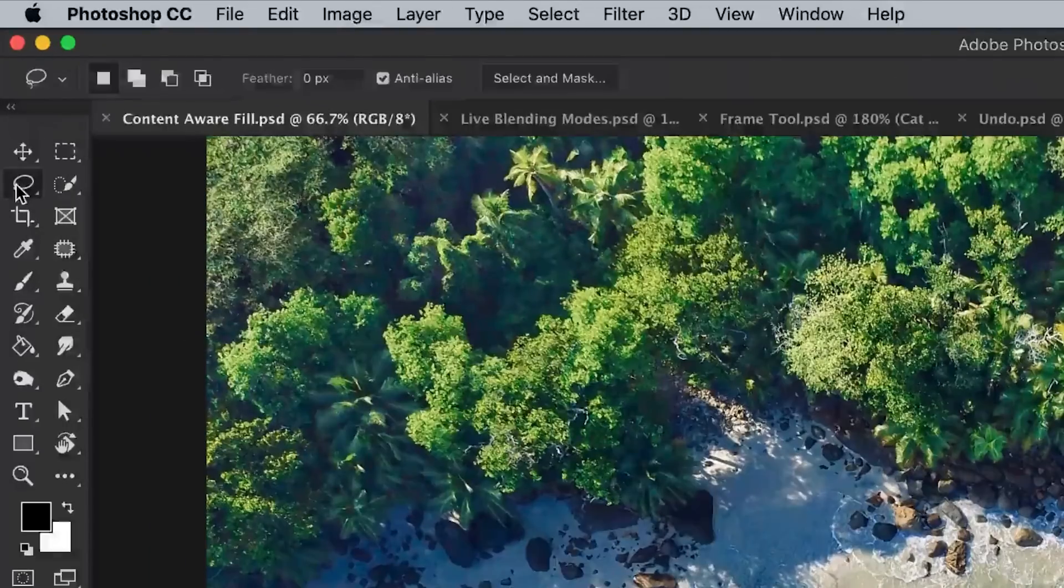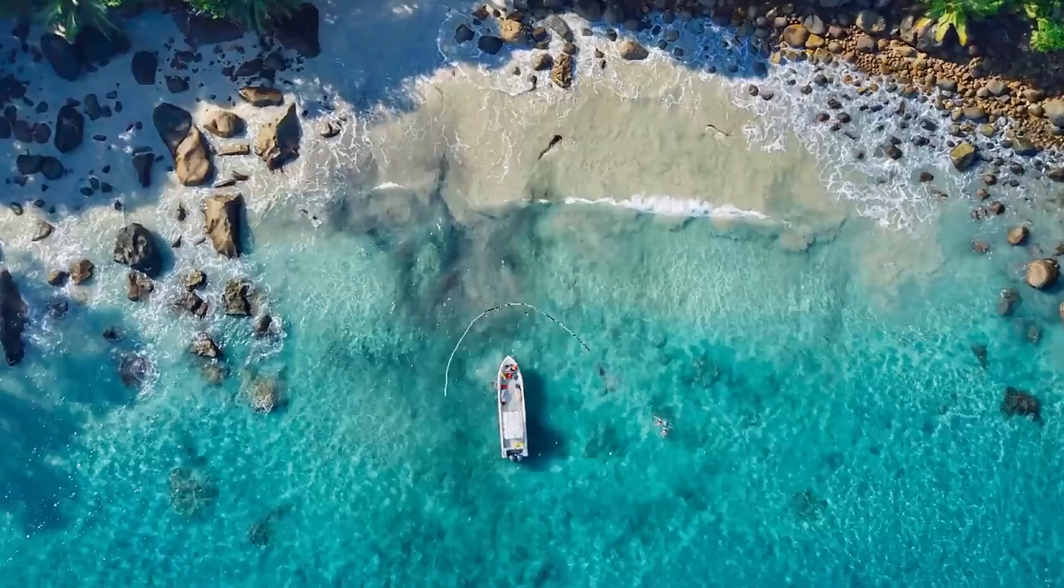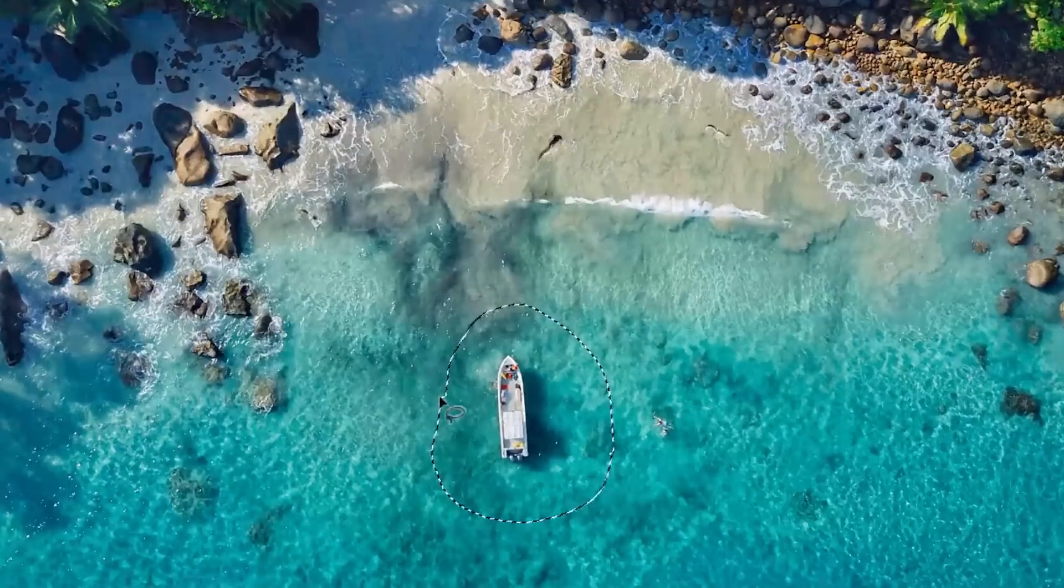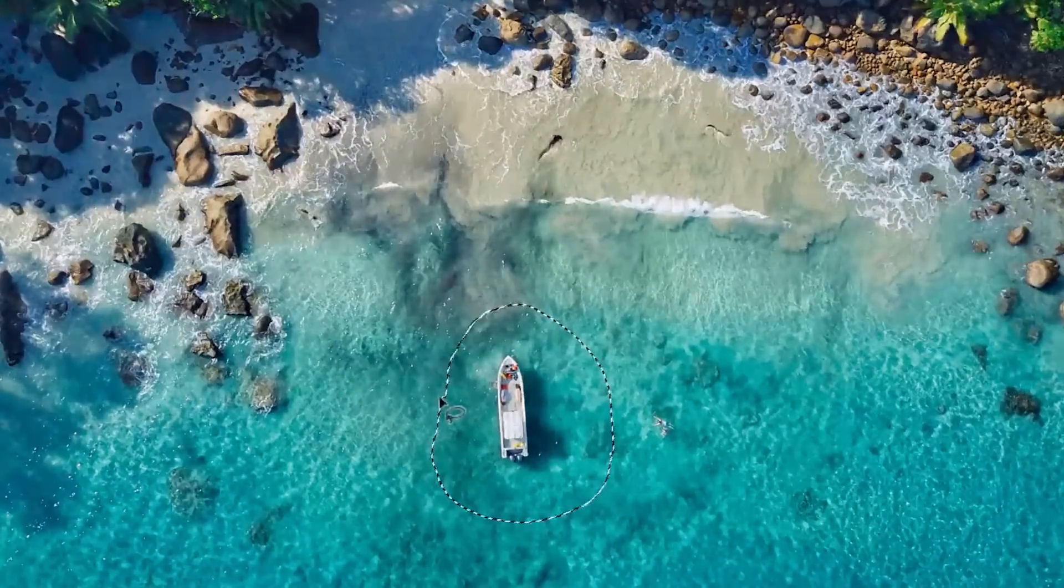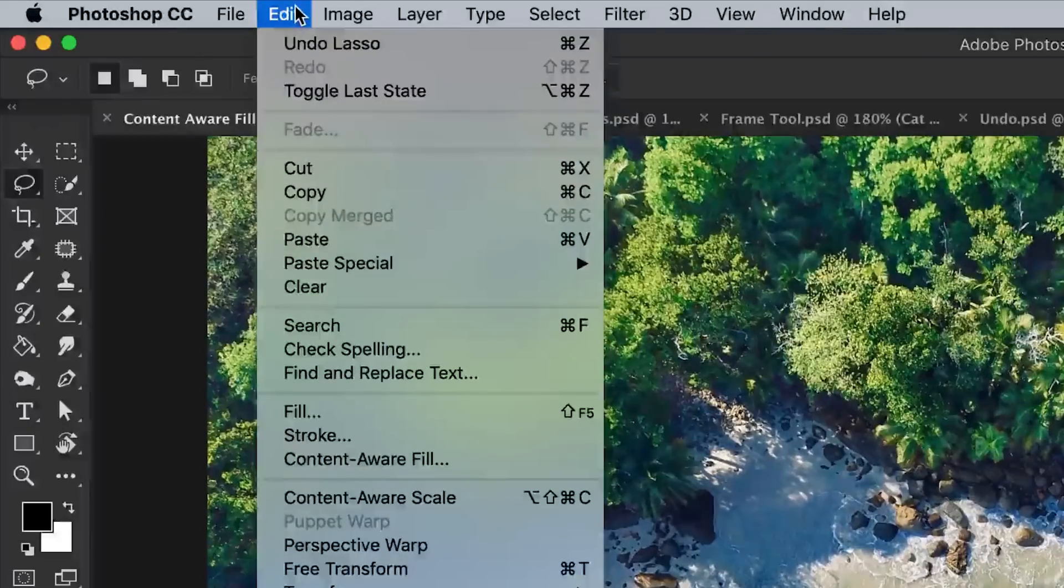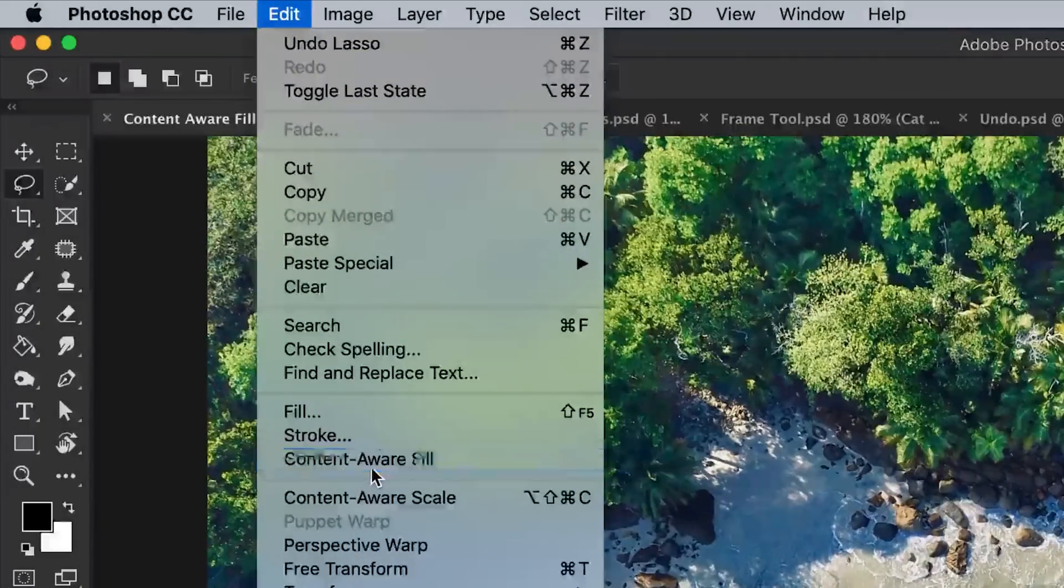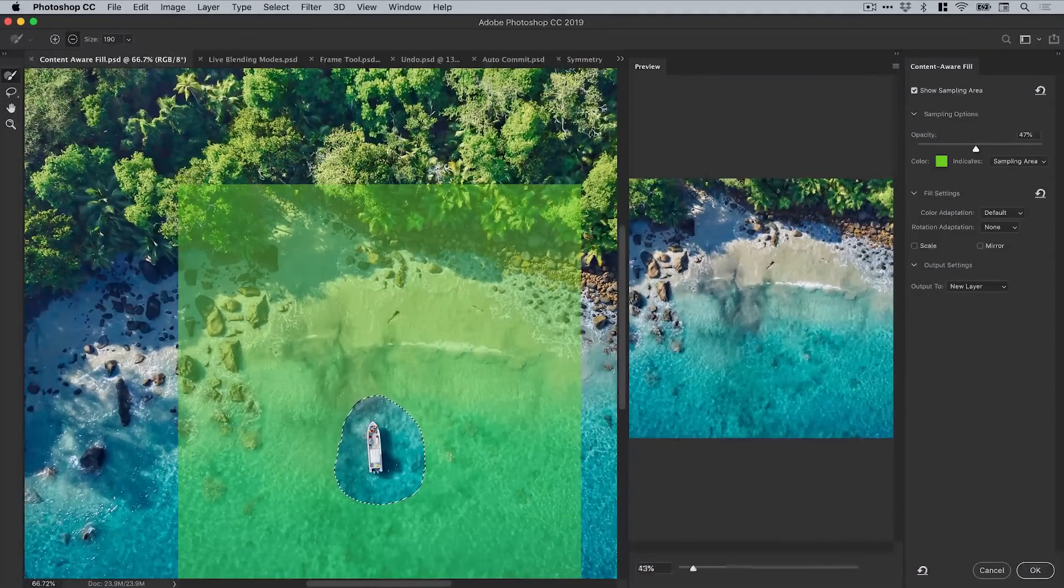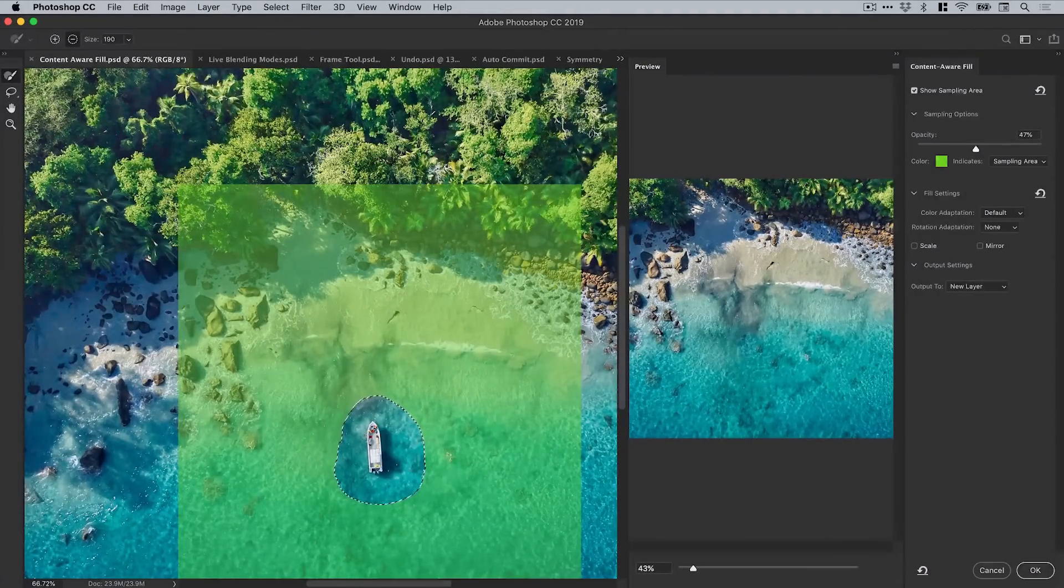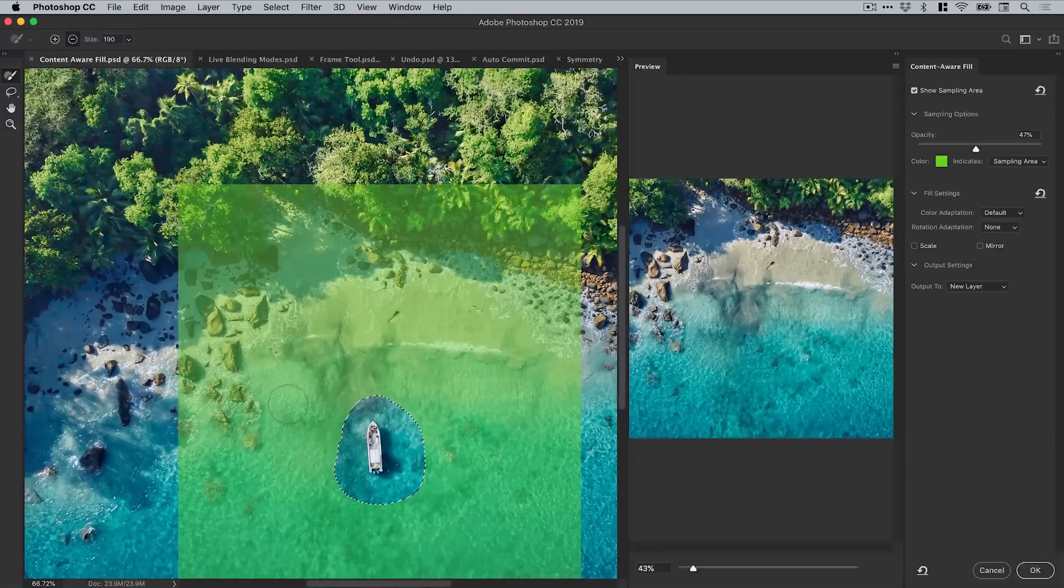We're going to simply just make a selection and drag over the boat here using one of the basic selection tools. It could be the lasso tool, the marquee tool and we're simply going to go up to edit and down to content aware fill. And it will bring up this separate window. We can see the selection of the area we want to remove here and we also have this green sampling area.